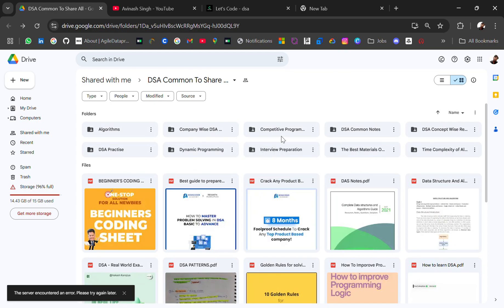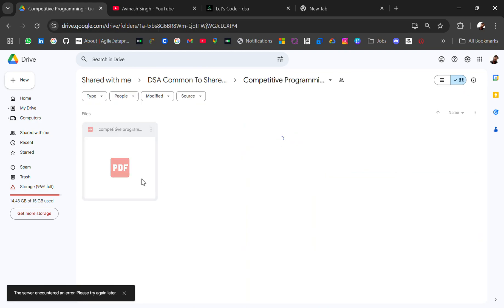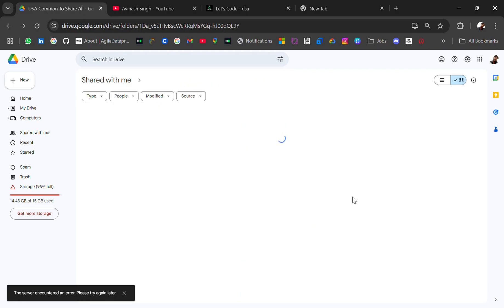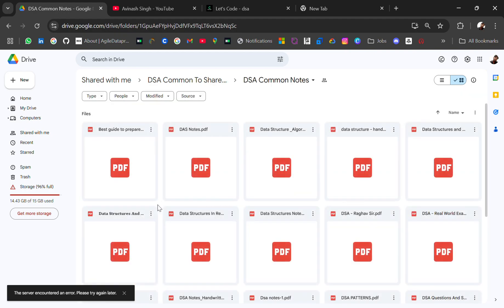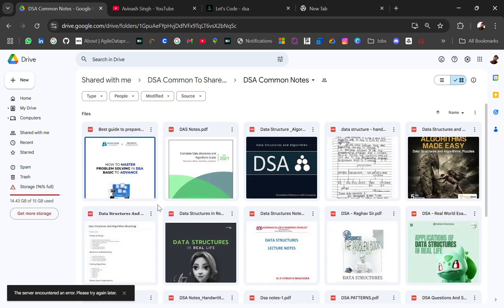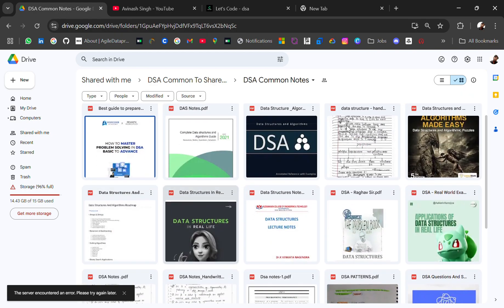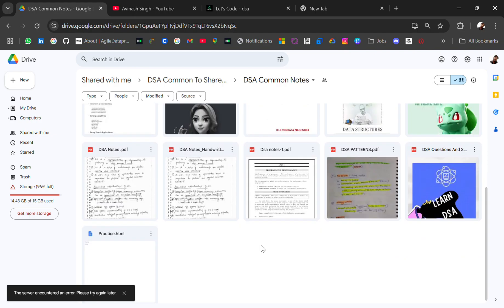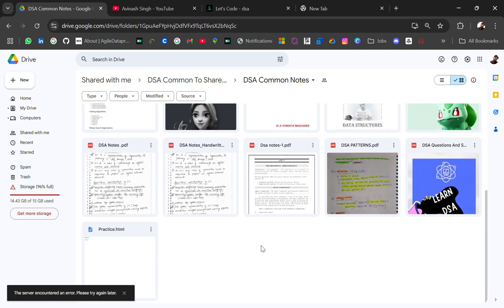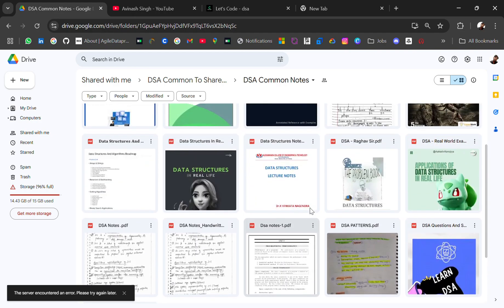You can practice these questions if you are preparing for these companies. Then CP PDFs, then you have DSA common notes. In this you will get handwritten notes as well as practice questions.